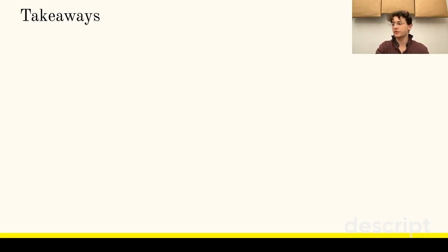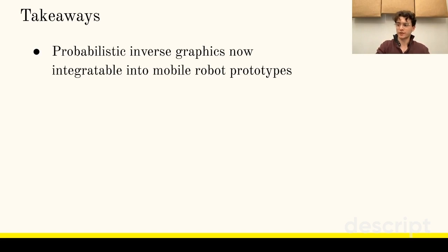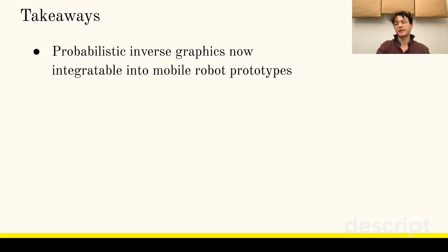We conclude by reporting three takeaways from the Sponana project about the viability of probabilistic inverse graphics in open-world mobile robotics. First, modern software for probabilistic inverse graphics has indeed become robust and efficient enough to integrate into basic end-to-end mobile robot prototypes.